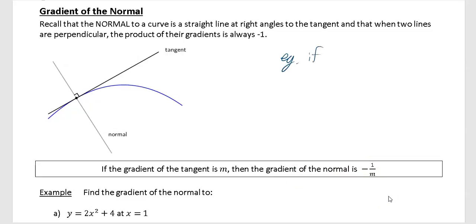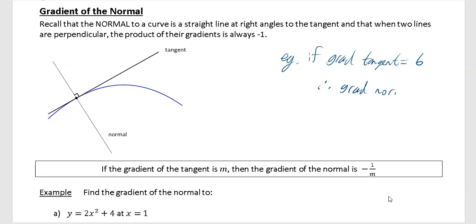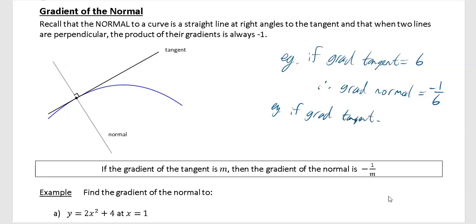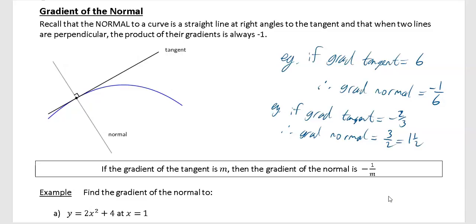For example, if the gradient of the tangent equals six, then the gradient of the normal is the negative reciprocal. To find the negative reciprocal, turn the number upside down and change the sign, so it becomes minus one sixth. Another example: if the gradient of the tangent equals minus two thirds, then the gradient of the normal is the negative reciprocal of that. Since it was minus, we change the sign to positive and turn it upside down to get three over two, which is the same as one and a half.